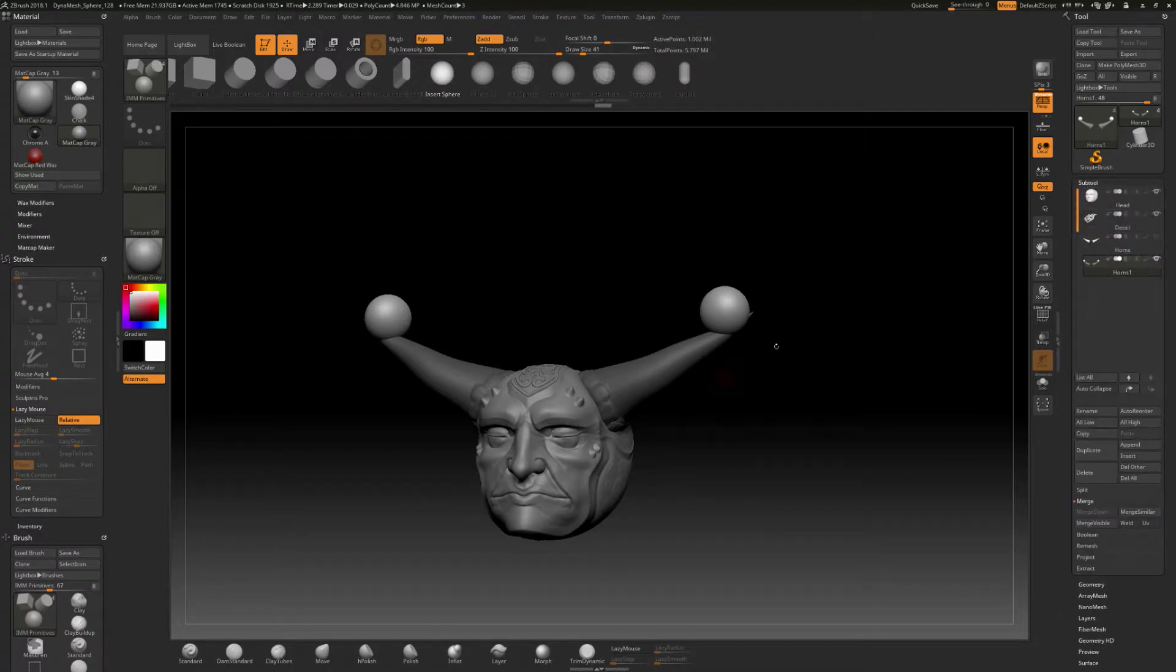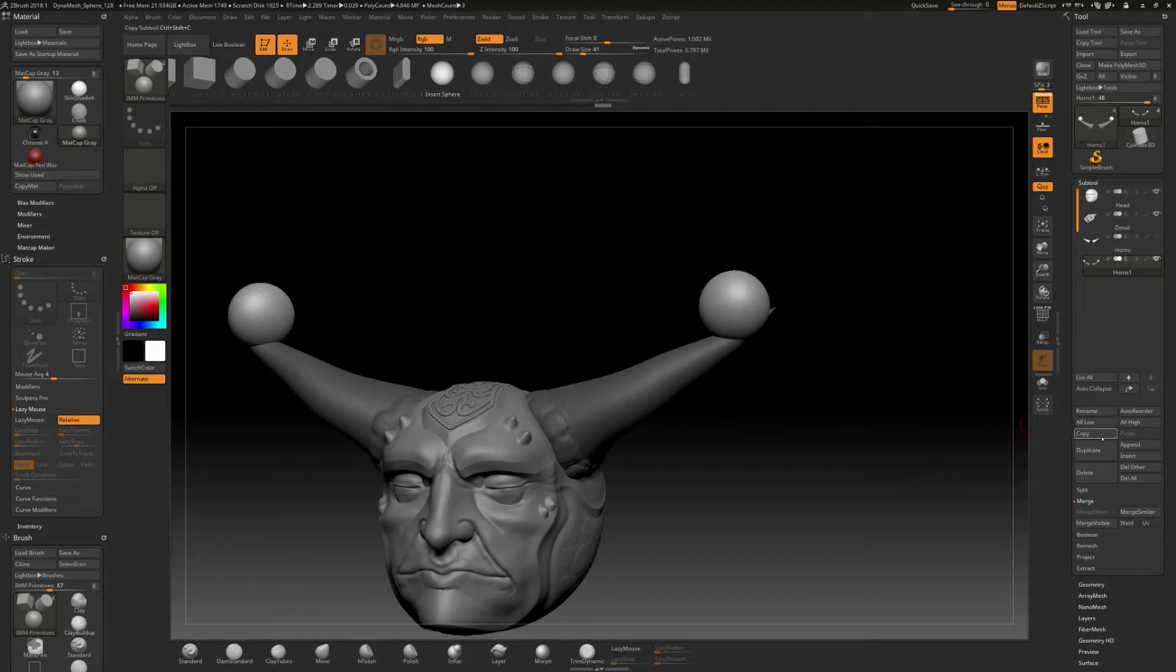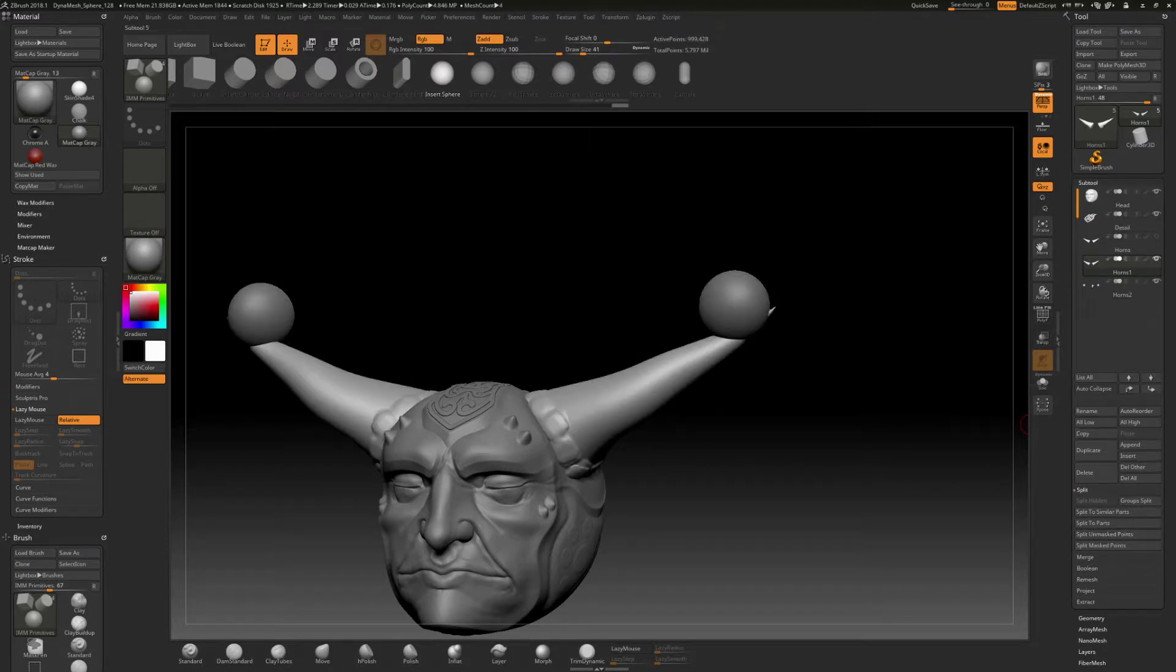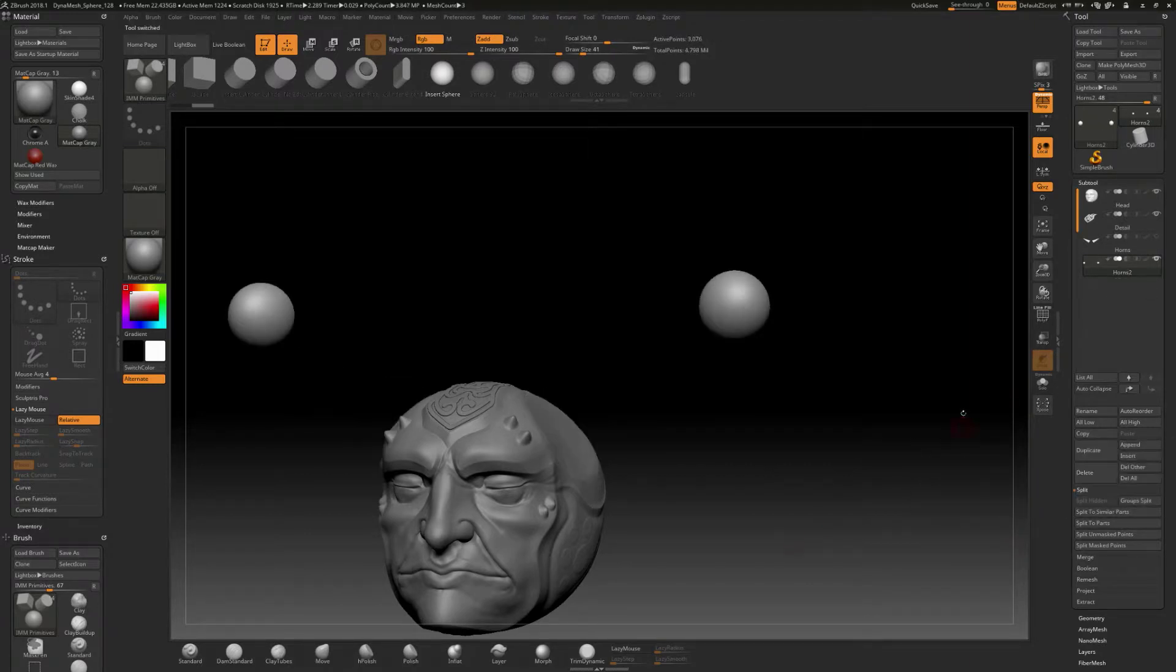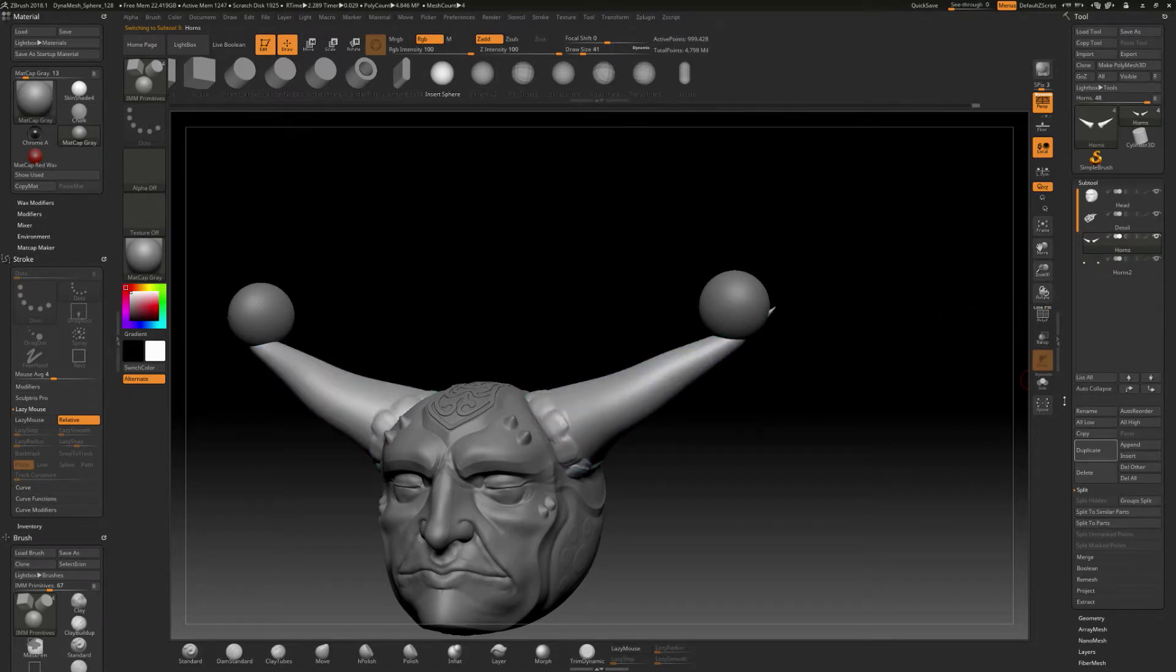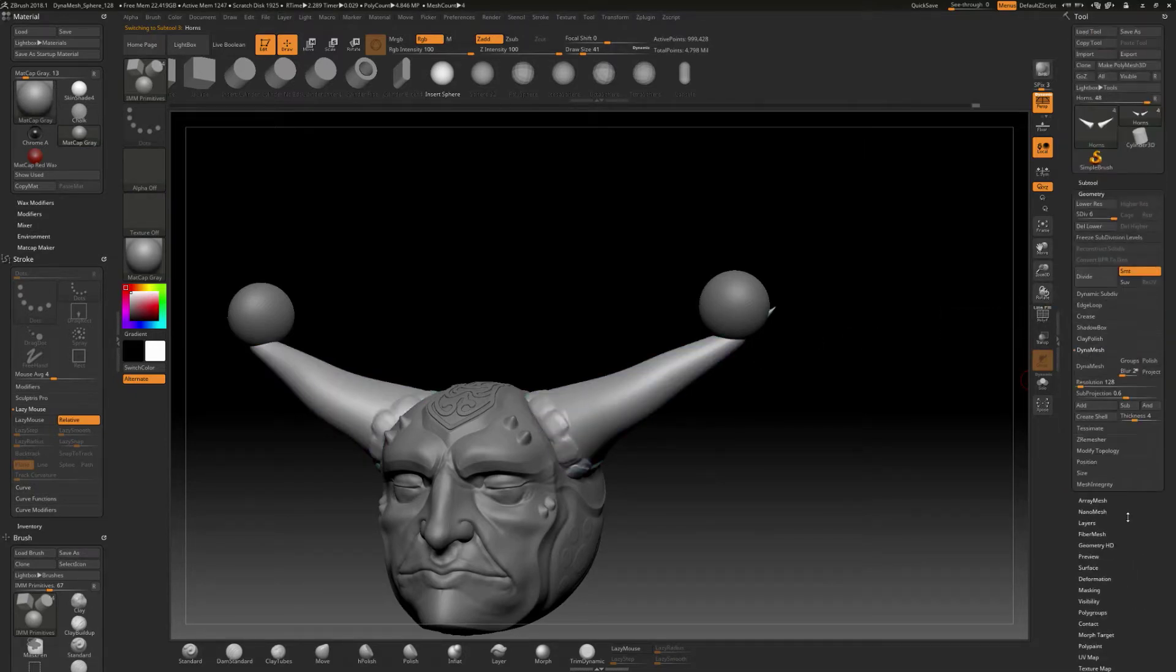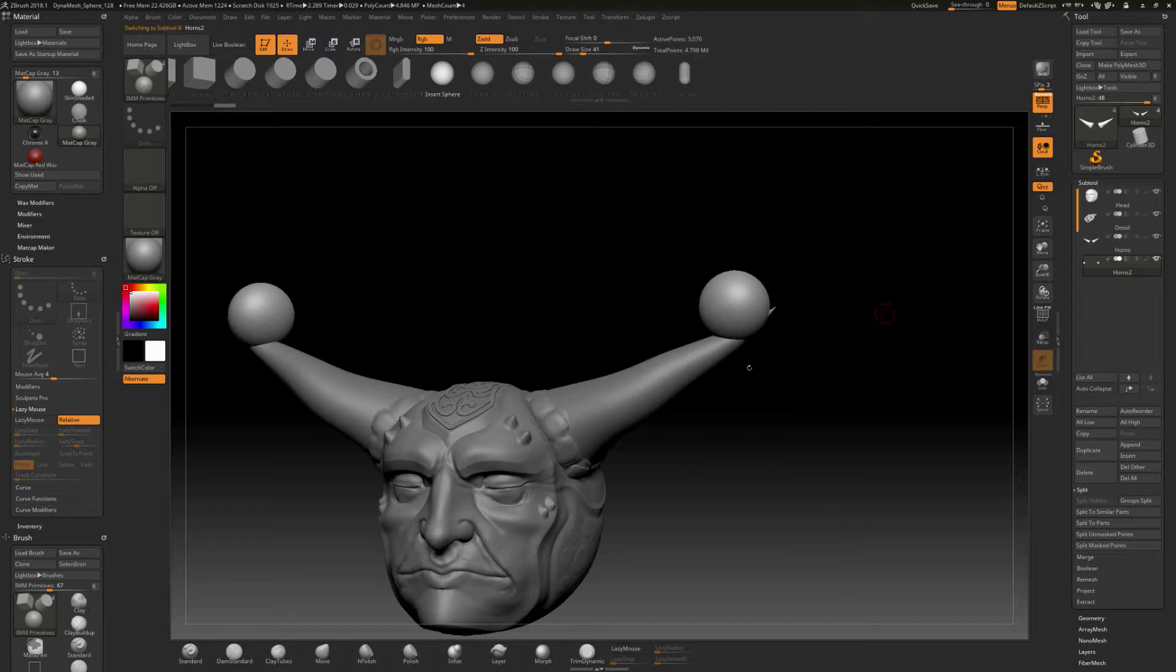Let's go back to subtool. And what it does whenever you pull these things out, it automatically masks this section off and it leaves this unmasked. You can actually go to split and it can say split unmask points. And if you do that, it'll split off the spheres and then it's going to leave the horns that you had there and we can just delete those away. And then now what we're left with is we've got our horns that we had before. Should have the subdivision levels on it, as long as we deleted the right one away. And then now we've got these two spheres that exist as their own subtools.